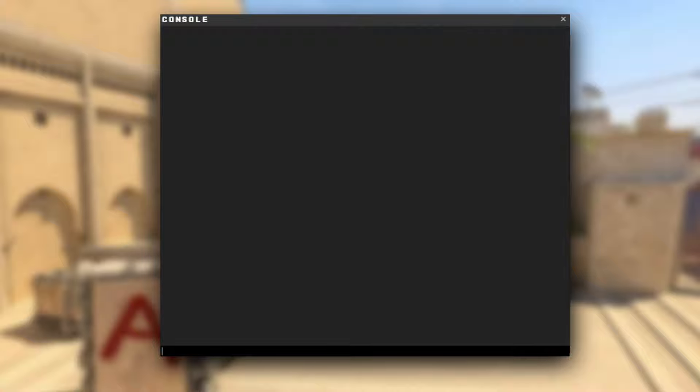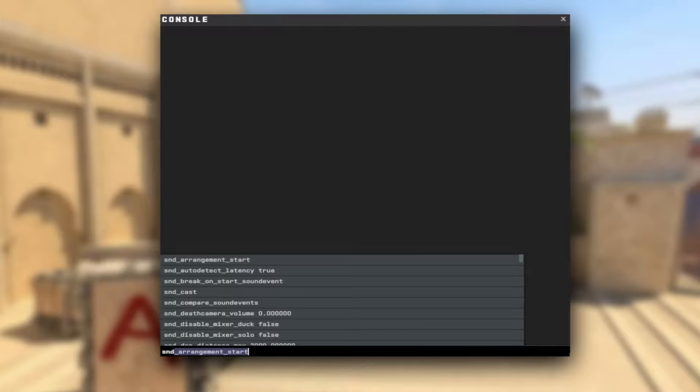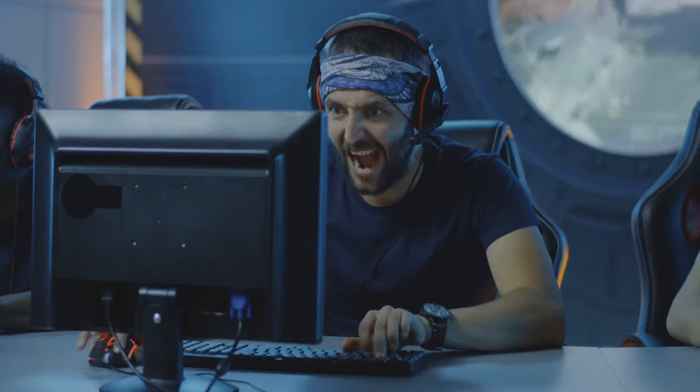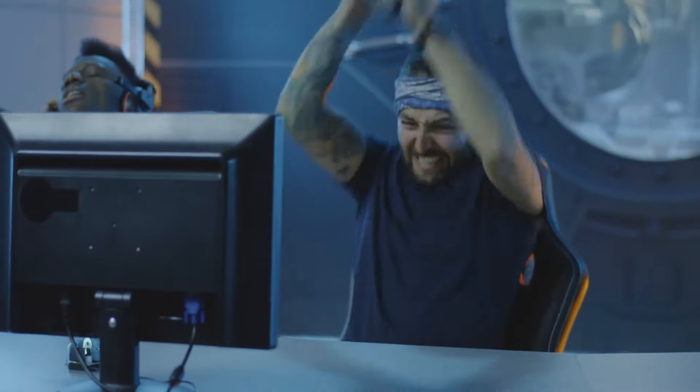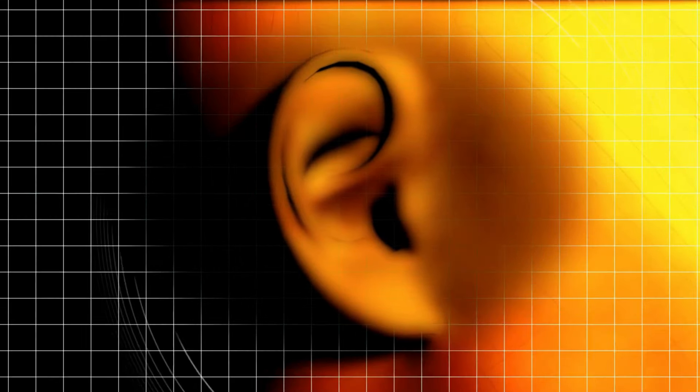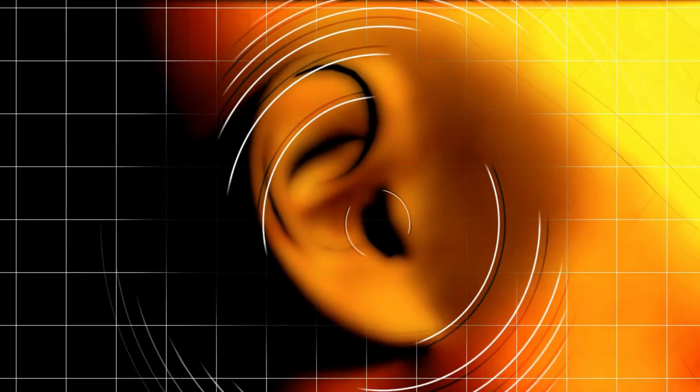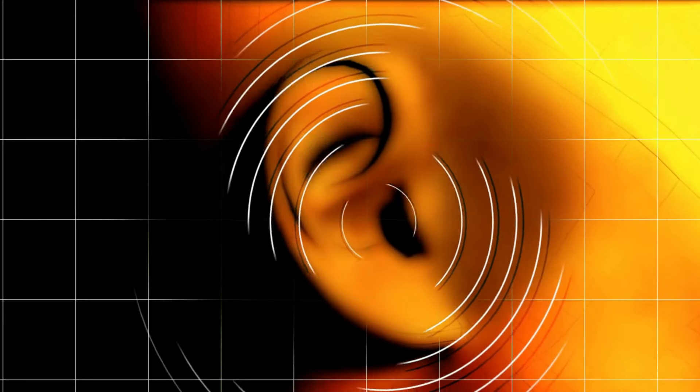The next command you won't be able to live without after changing it: type in snd_voip_volume 0.15 — you can also set it to 0.1, just test what works best for you. It's going to lower the volume of your teammates' mics in game, saving your ears from mic spam and raging throughout the whole game. You will now be able to hear if any sneaky enemies are reloading or making steps anywhere close to you.